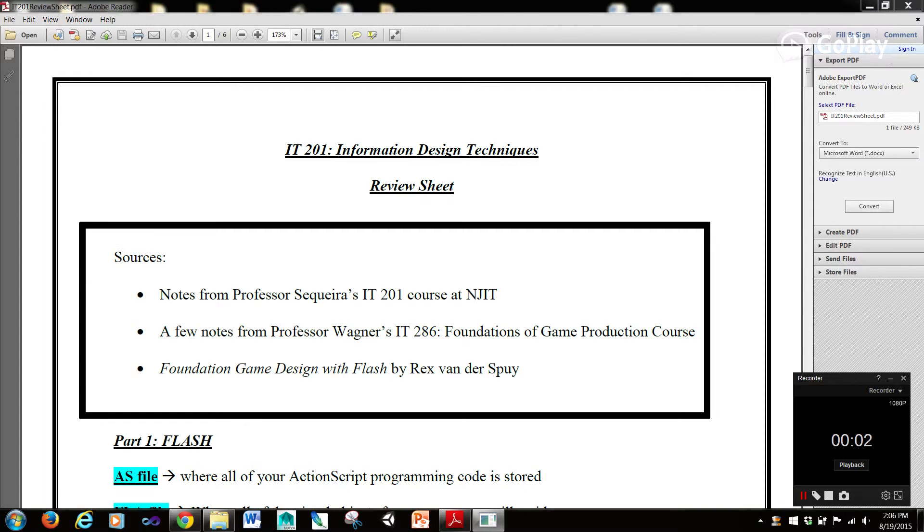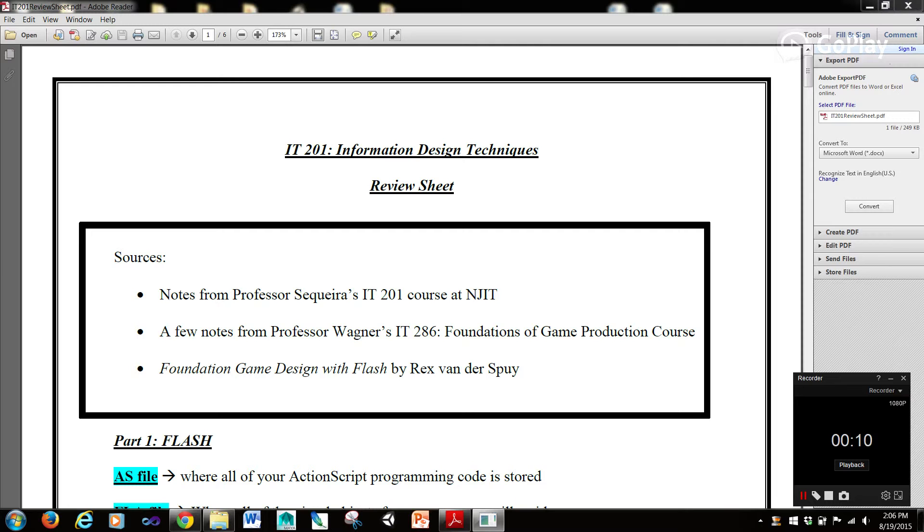Hi guys, it's Rob here with another set of tutorials and today we're going to be going over NJIT's IT-201 Information Design Techniques Review Sheet, which I have up on my webpage for you guys.